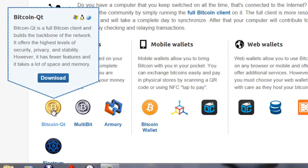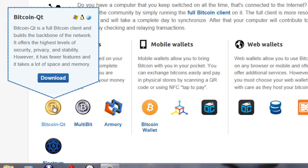Bitcoin QT is the original Bitcoin wallet. It's a full Bitcoin client and it builds the backbone of the Bitcoin network. It's very stable and it offers good security, but there's two really important things you need to take into consideration if you want to use Bitcoin QT.